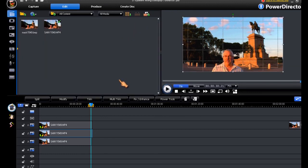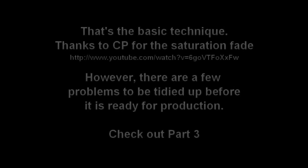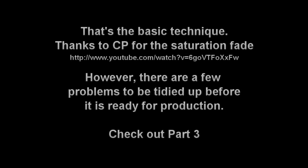And that should give us a straightforward fade.